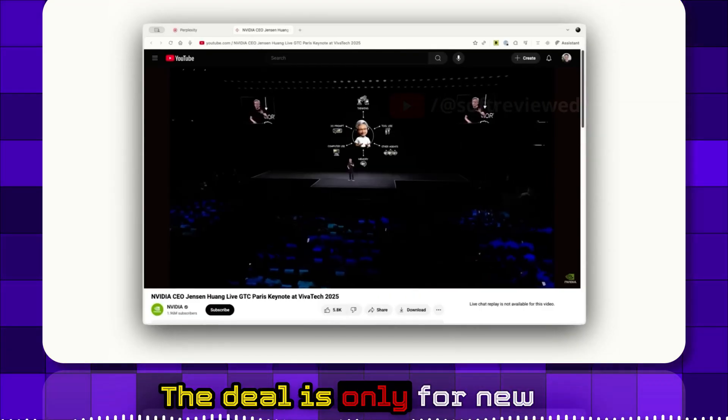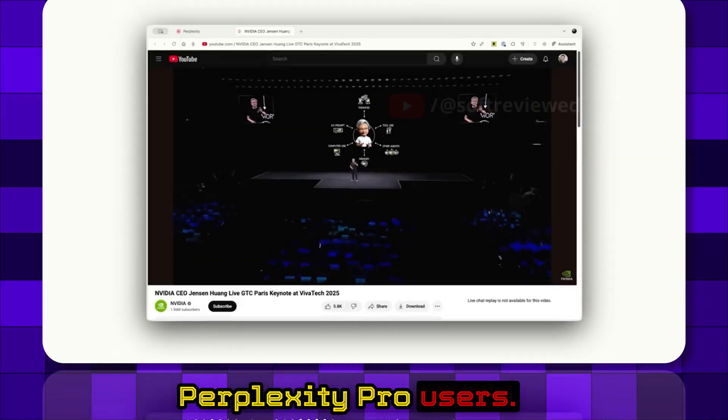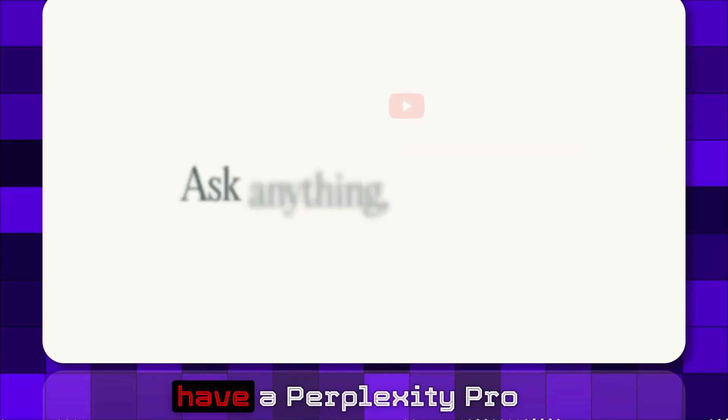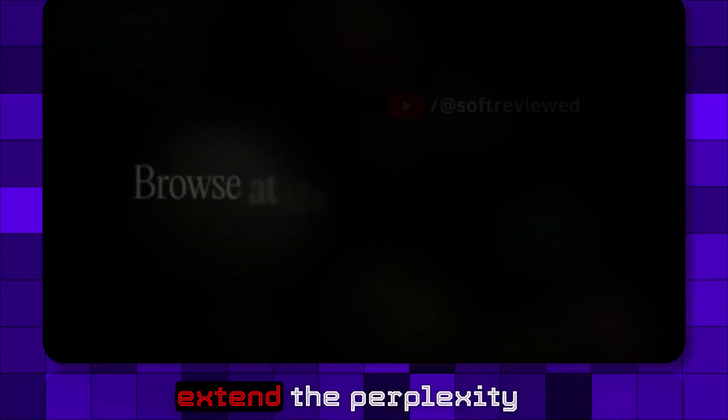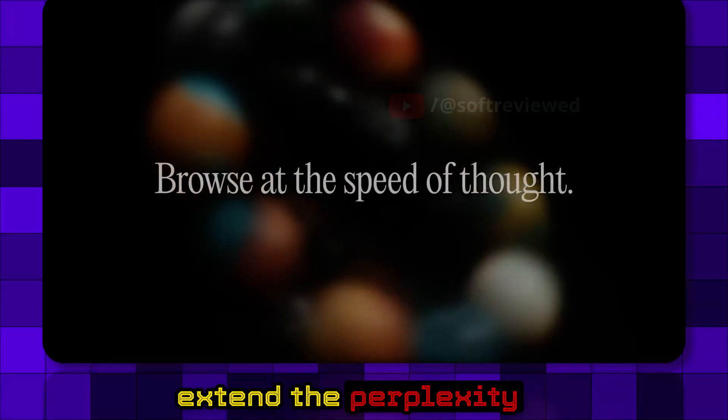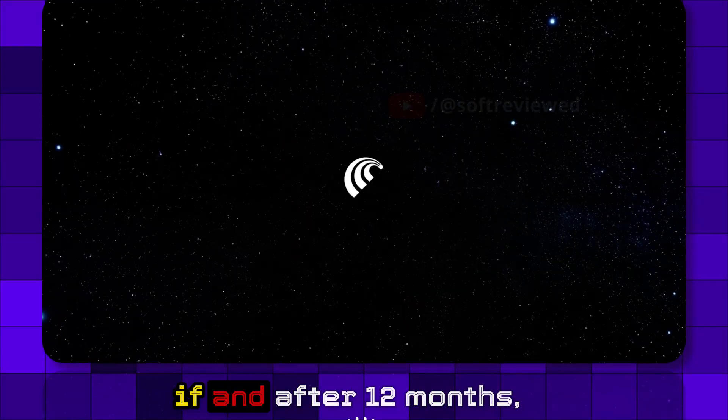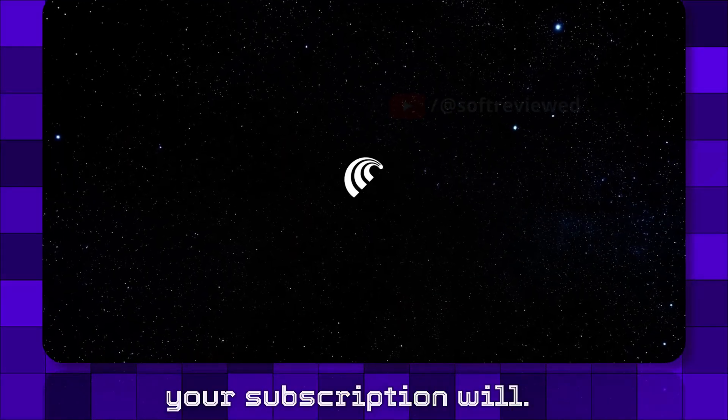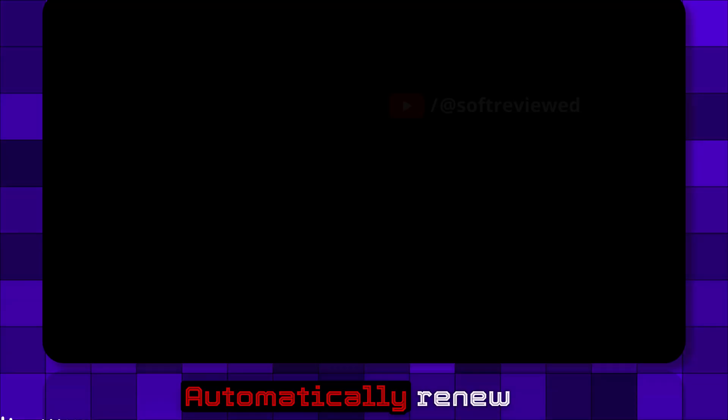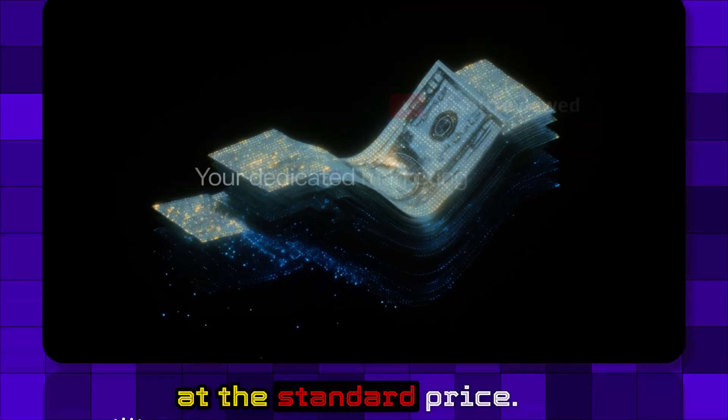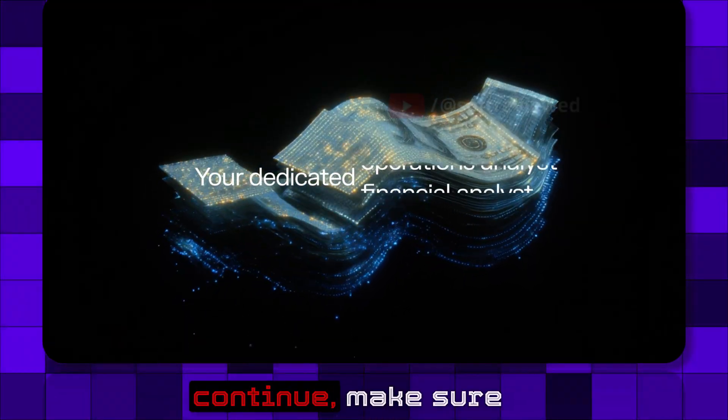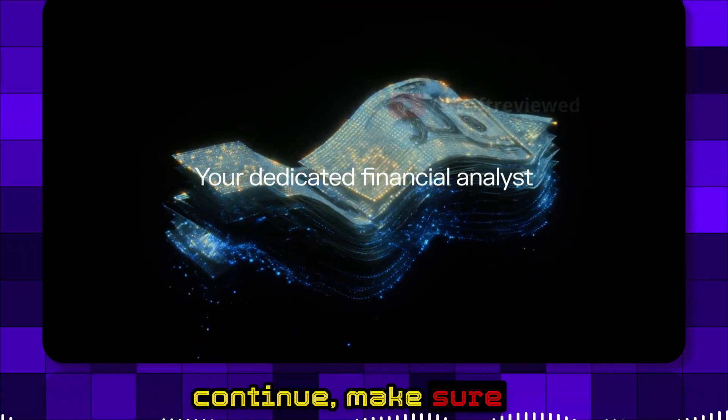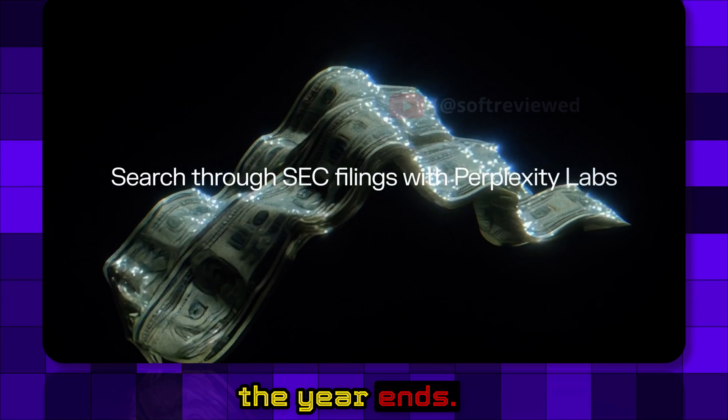The deal is only for new Perplexity Pro users, so if you already have a Perplexity Pro account, you cannot extend it for another 12 months. After 12 months, your subscription will automatically renew at the standard price, so if you don't want to continue, make sure to cancel before the year ends.